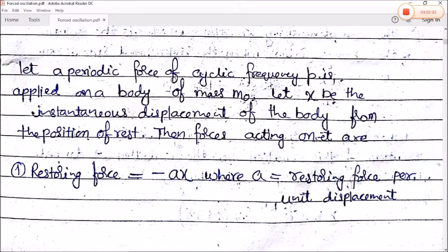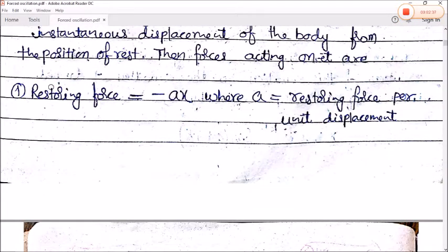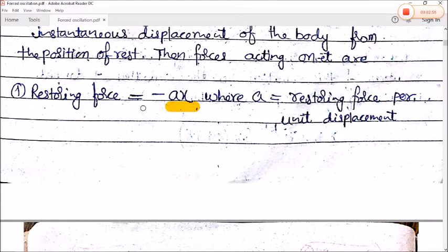Let a periodic force of cyclic frequency p be applied on a body of mass m₀. Let x be the instantaneous displacement of the body from its rest position. The first force acting on this body is the restoring force, which is proportional to displacement but opposite in direction. Therefore, restoring force equals minus ax, where a is the restoring force per unit displacement.